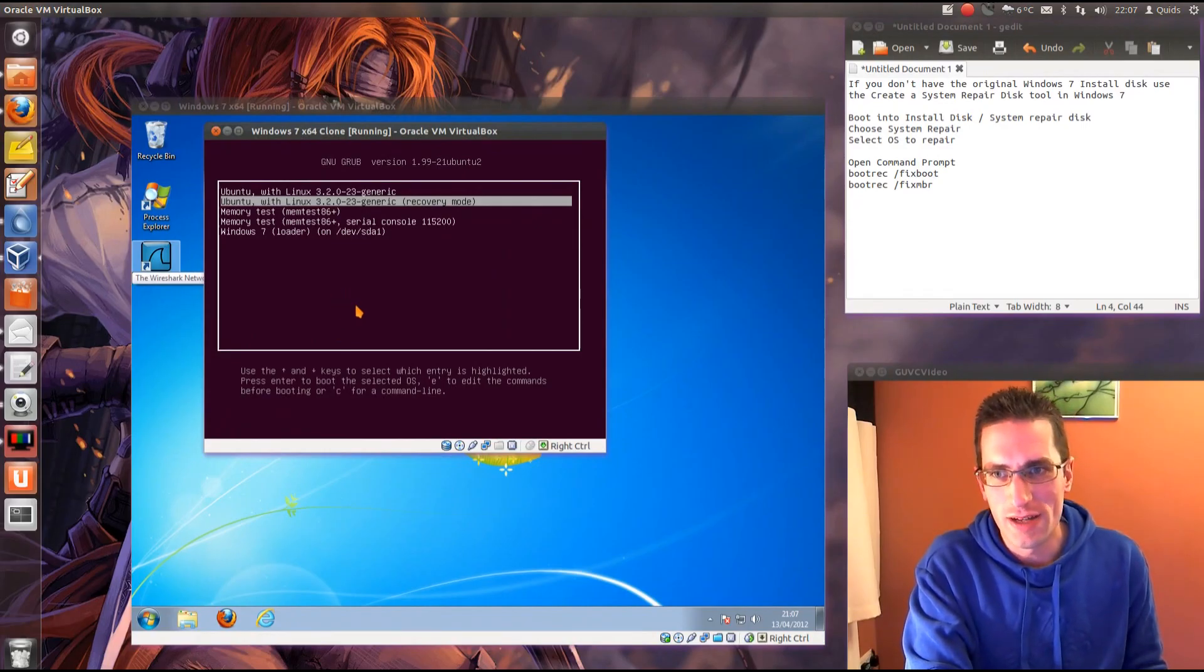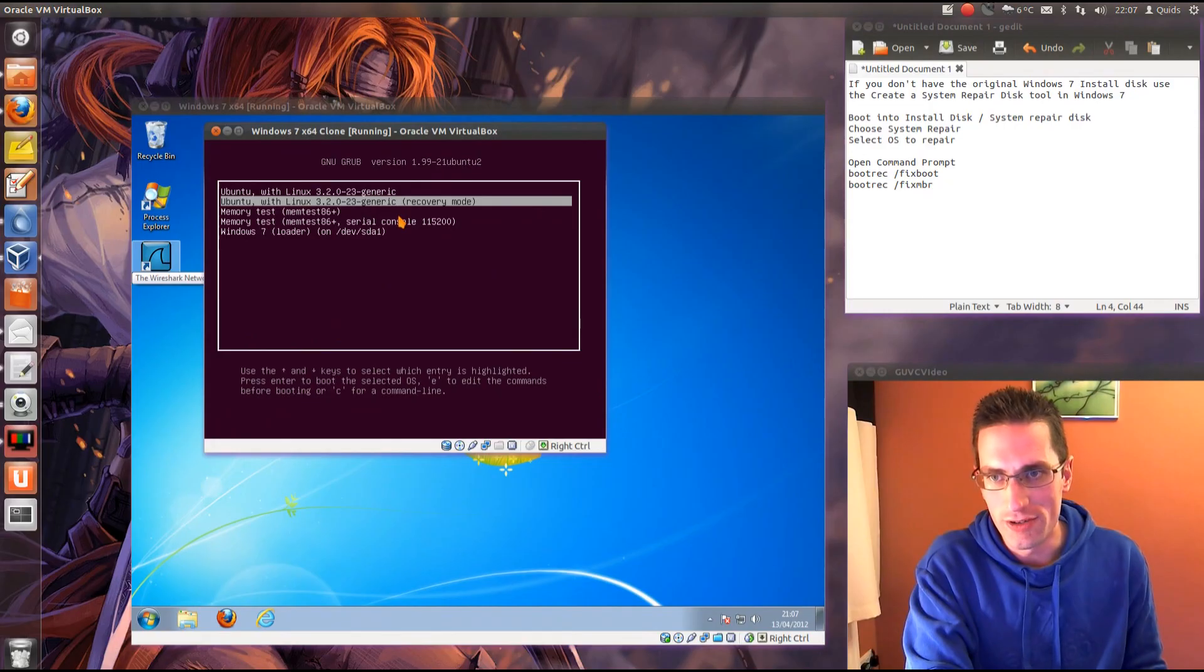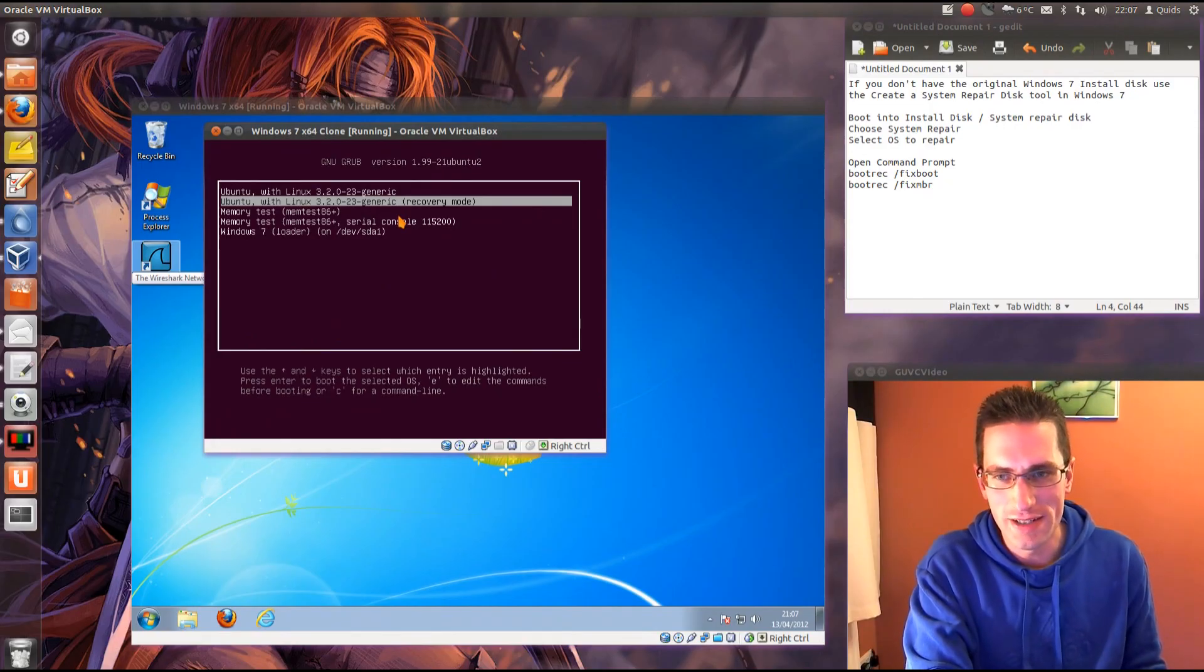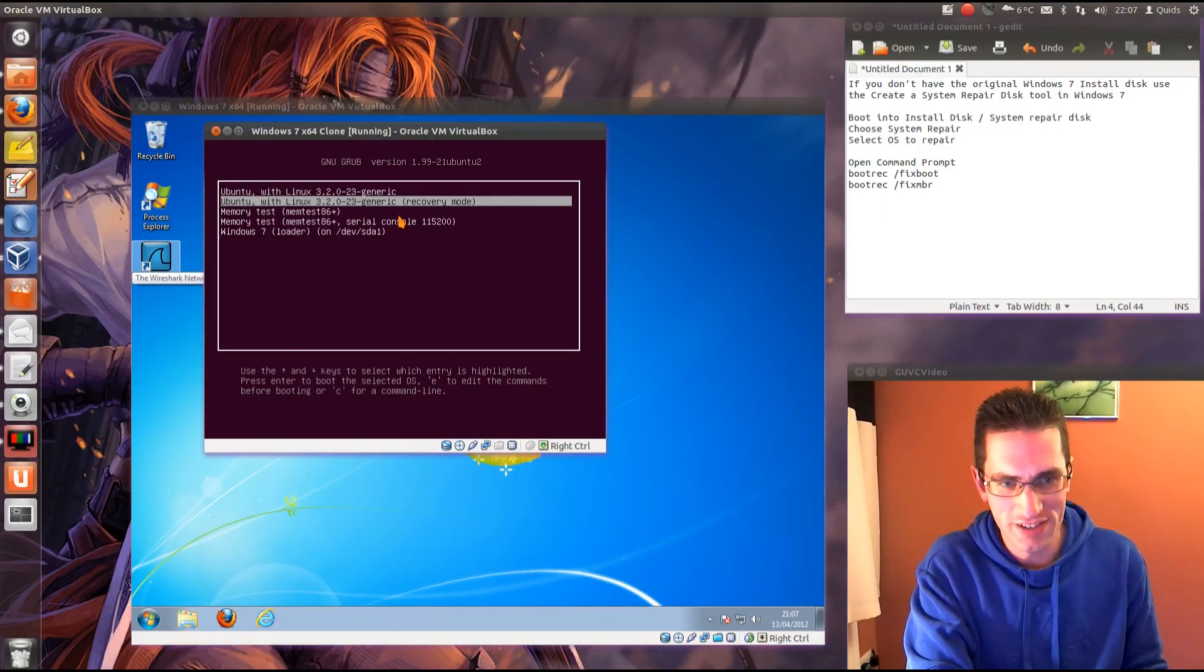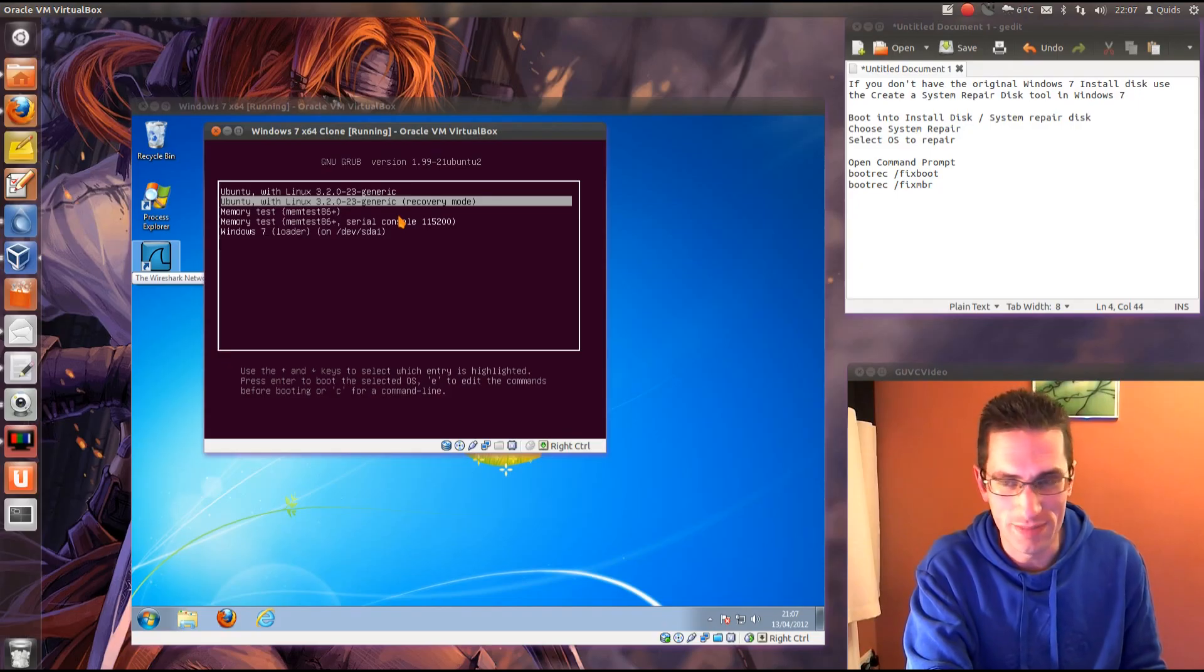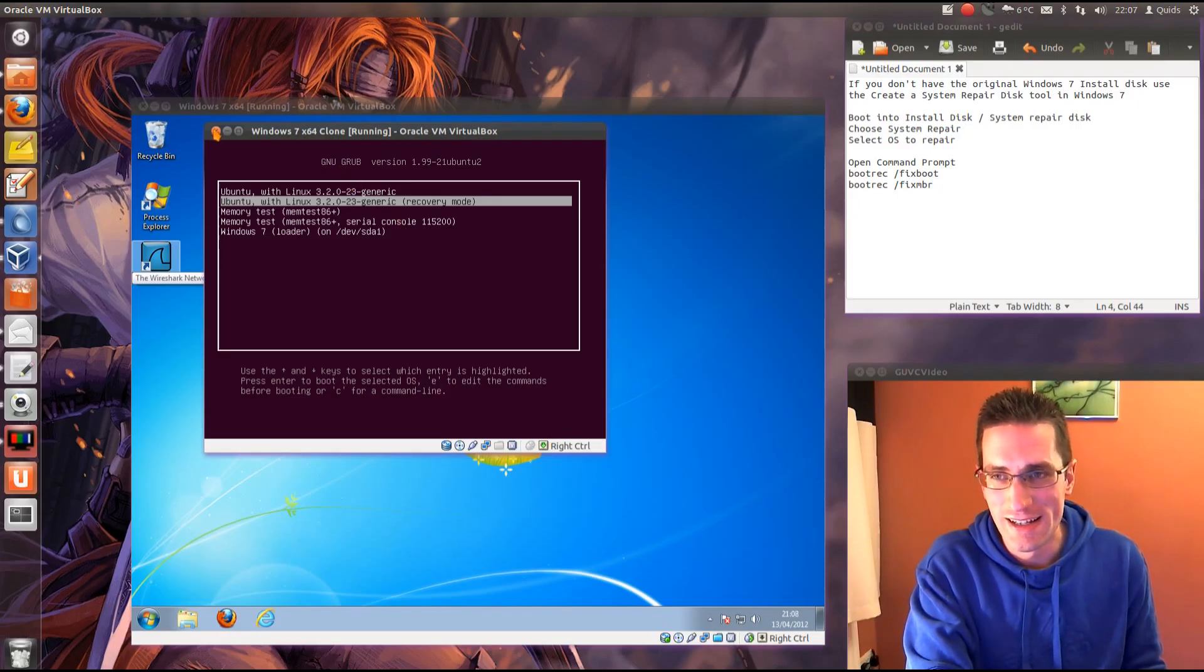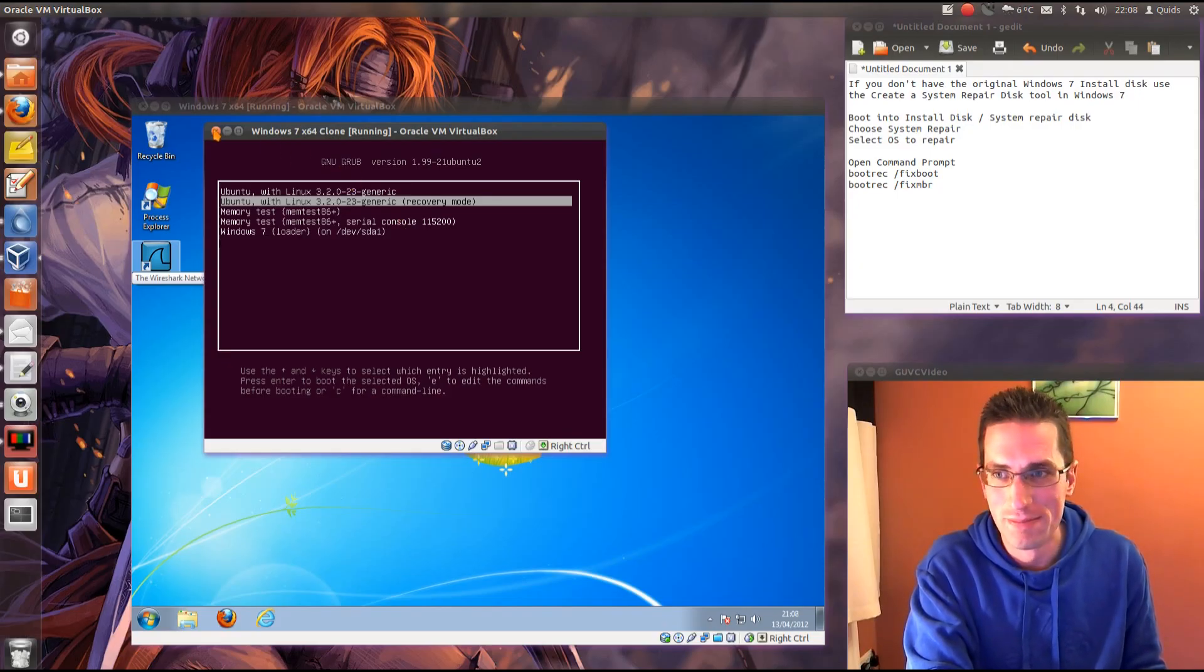Because what you're aiming to do is to remove this Grub bootloader from your system, but simply removing the partition that Ubuntu is installed on will mess up your computer spectacularly and it becomes quite difficult to repair.